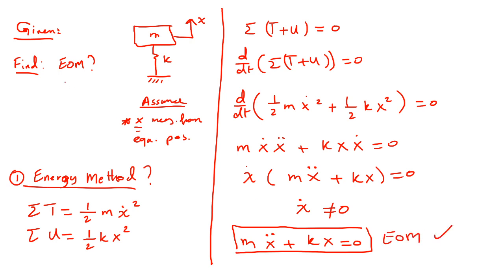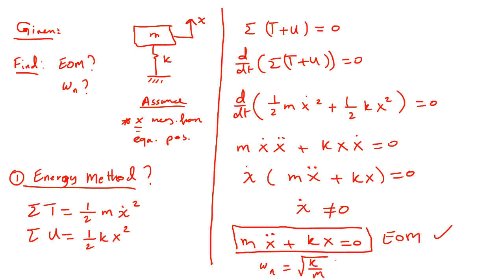Also find the natural frequency. It's very easy. What's the natural frequency? Divide the coefficient of x by the mass. Okay, so the natural frequency will be square root K over M.